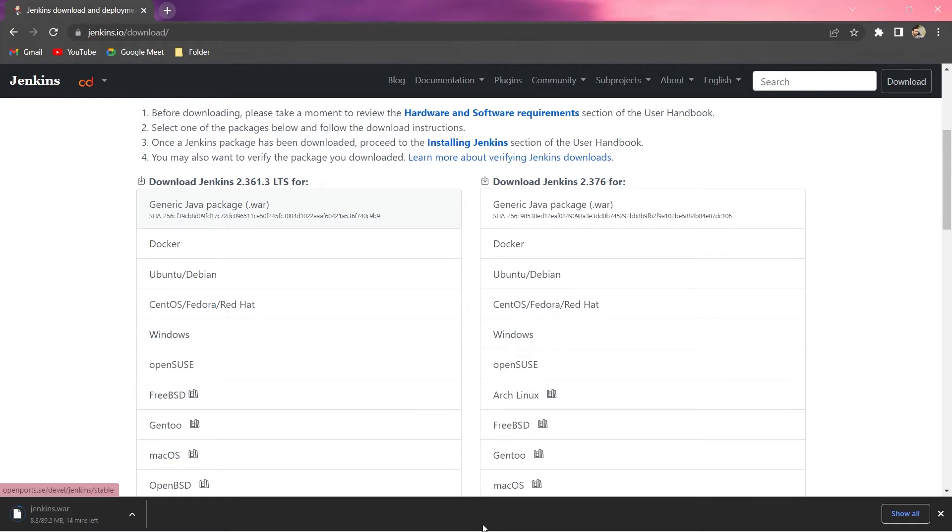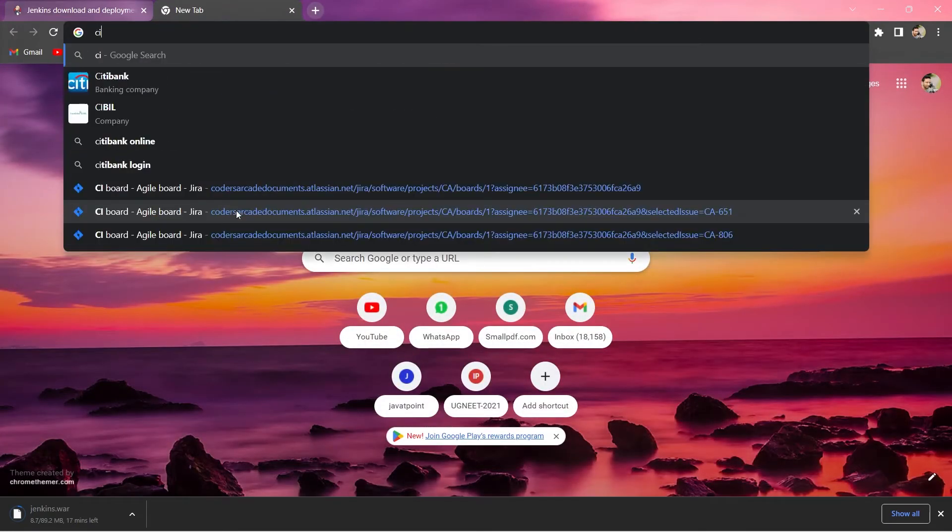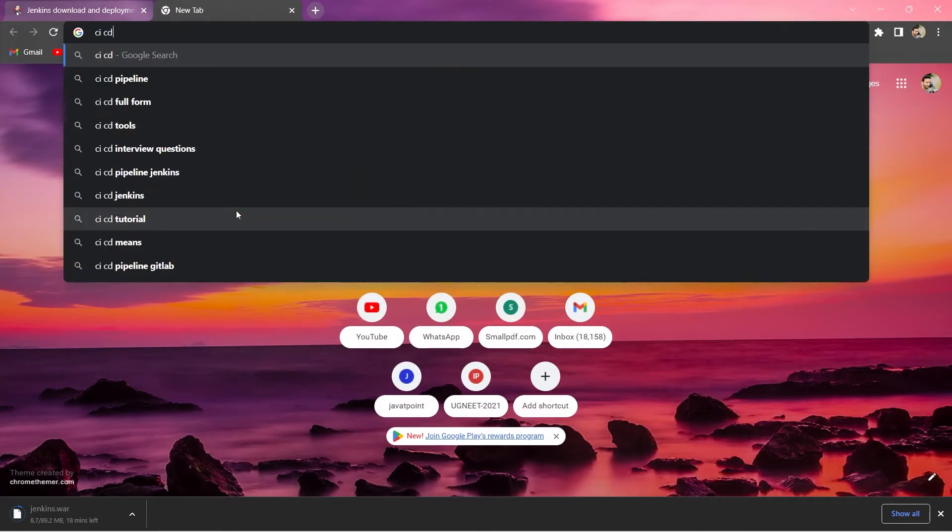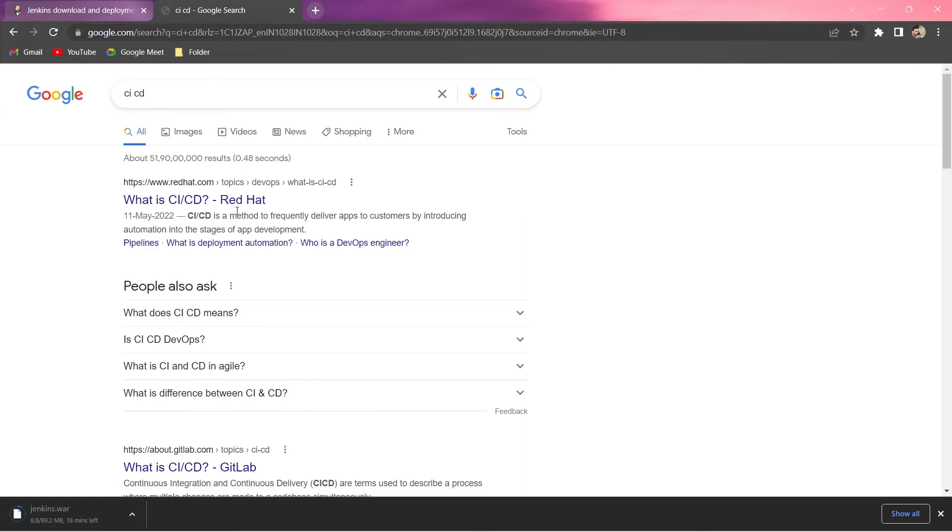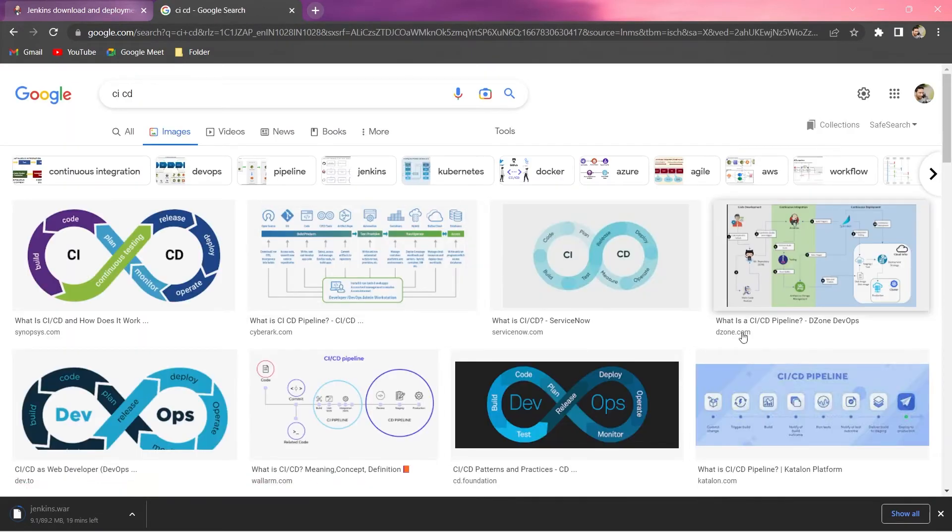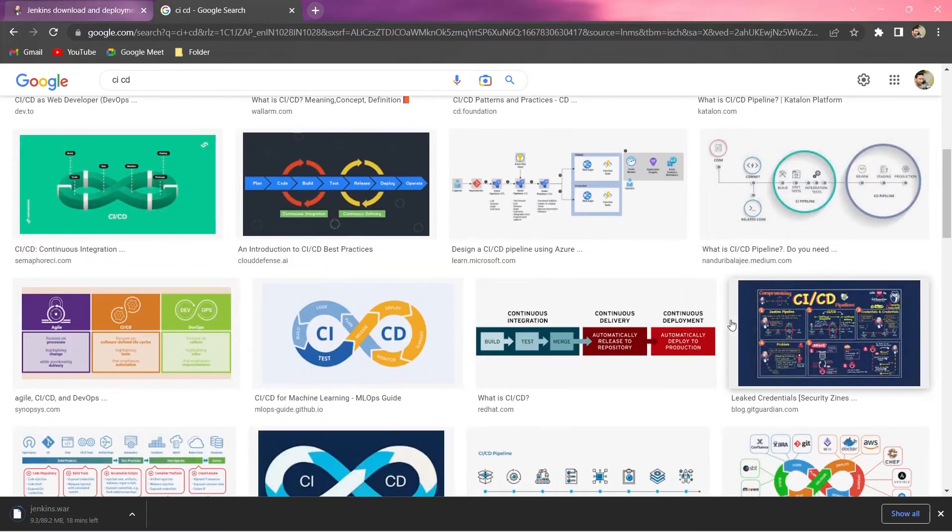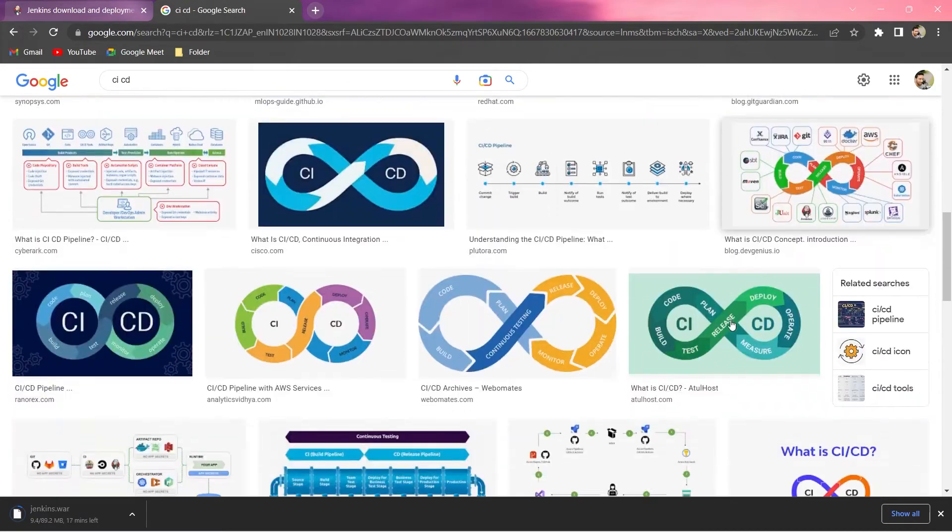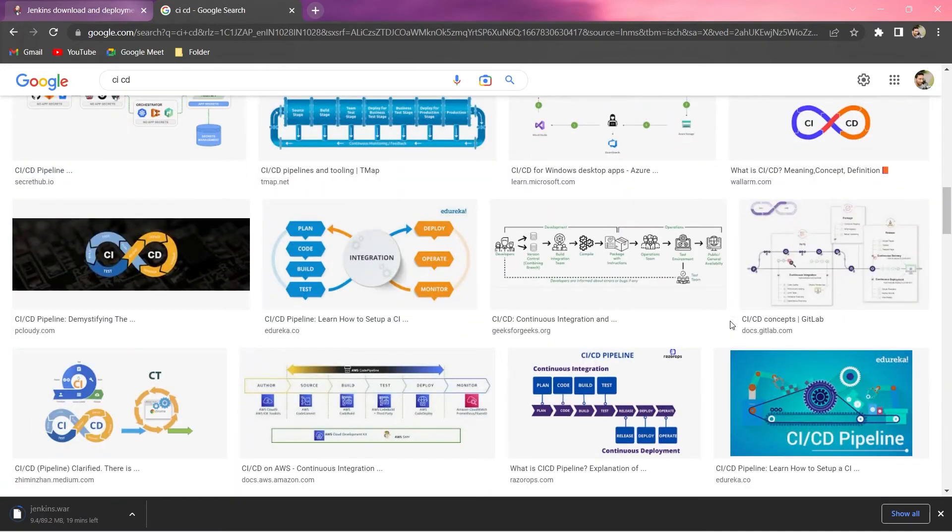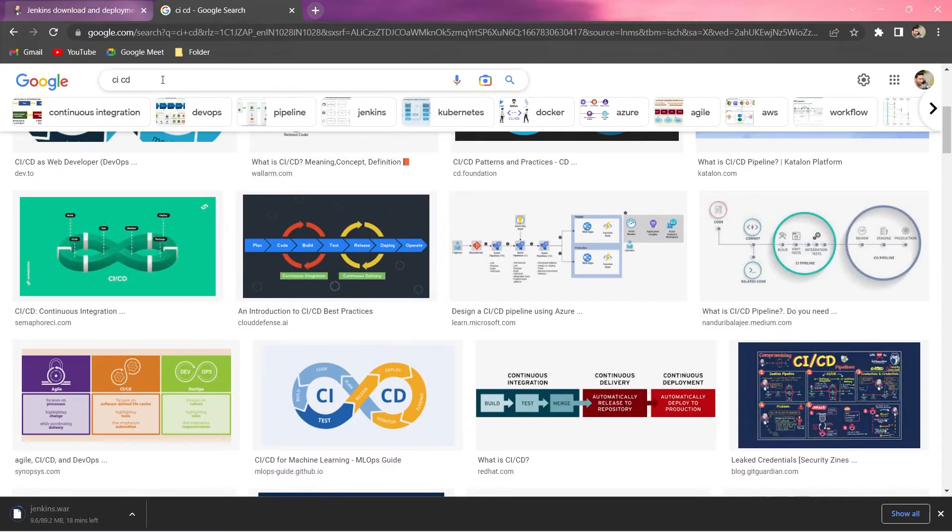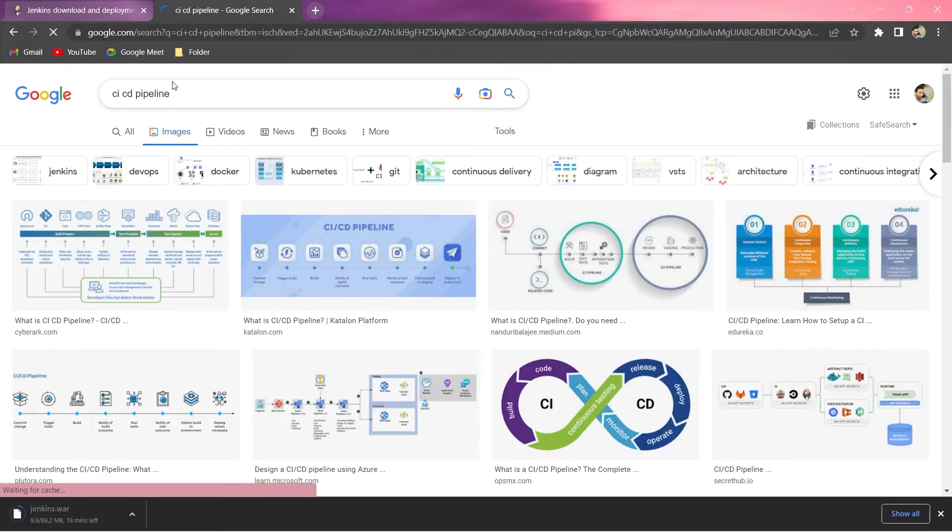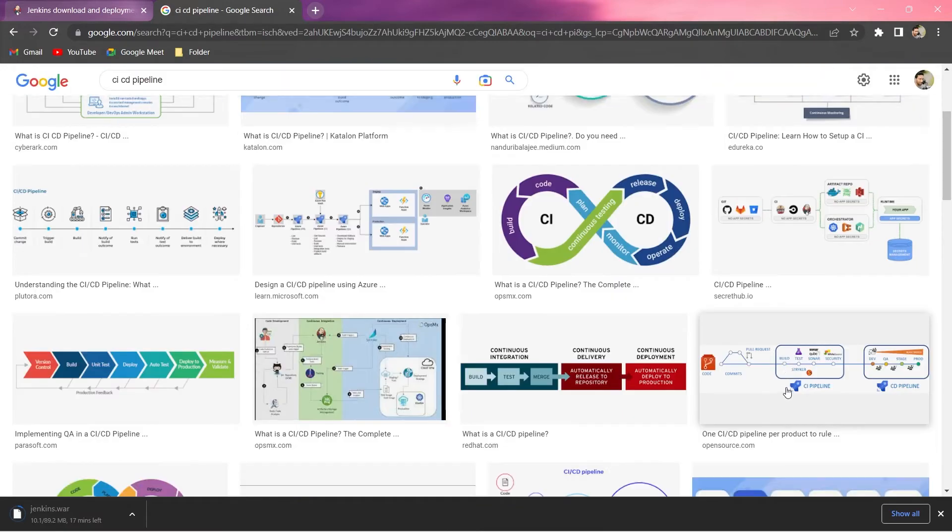After that I will show you the commands which you need to get started with Jenkins. In the meantime, let me just go to Google and show you something here. If I type CI/CD, go to images, let me show you a proper example so that you can understand this. Let me write pipeline as well.